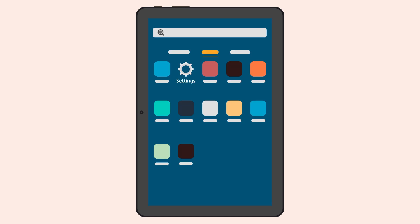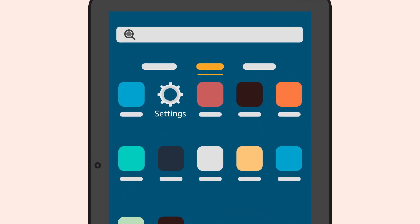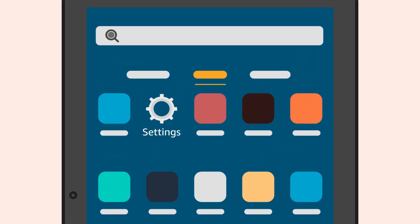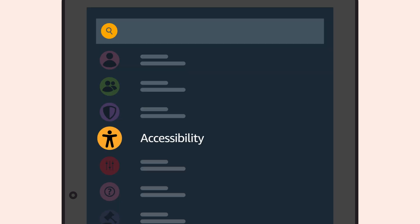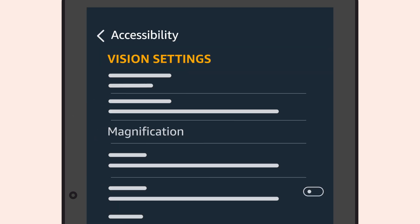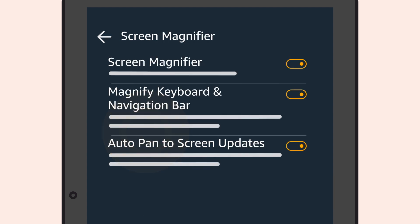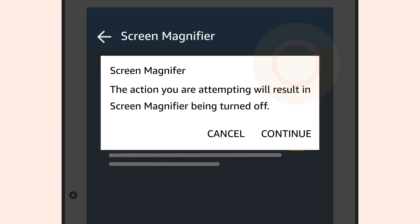To turn off Screen Magnifier or other magnification options, navigate to Settings, Accessibility, then Magnification. Tap Screen Magnifier to deactivate the button and tap Continue to confirm.